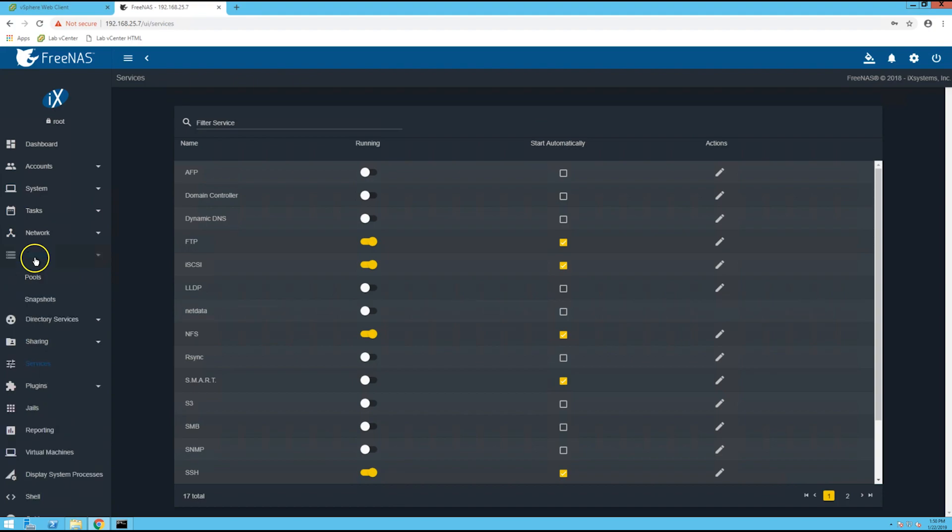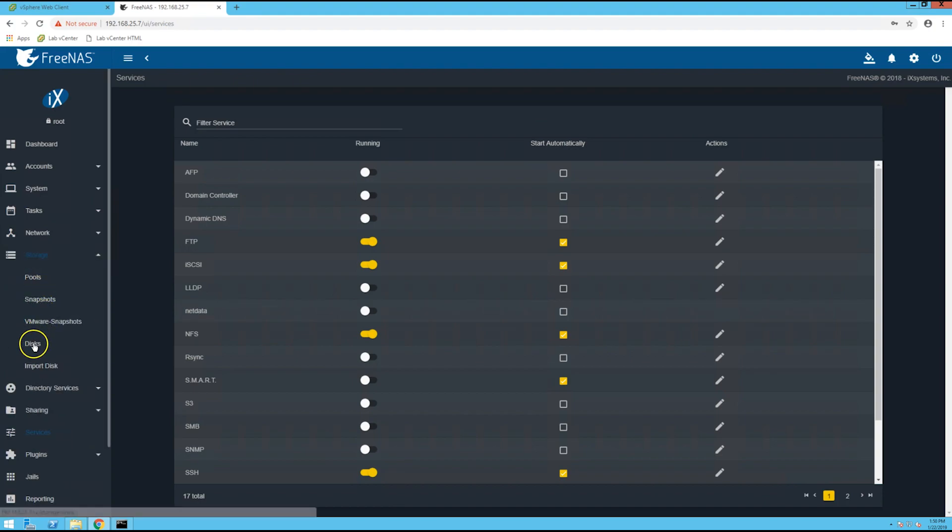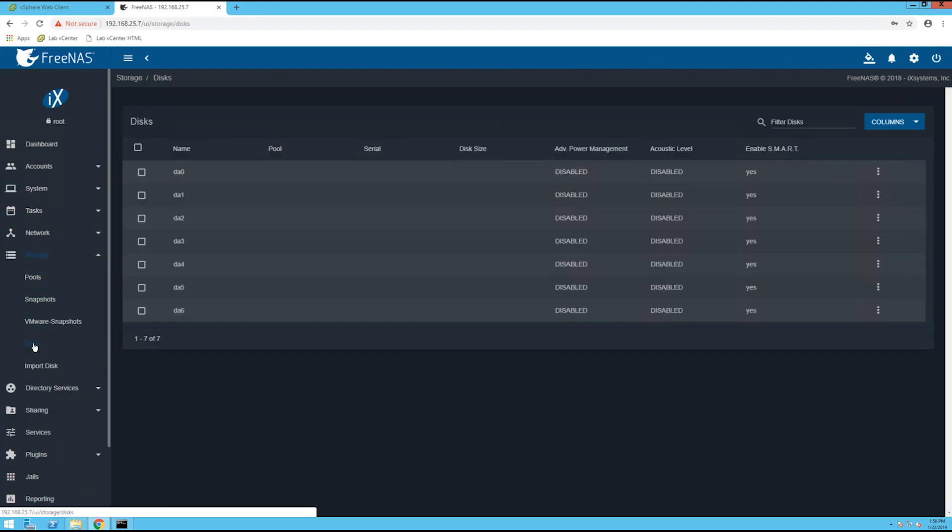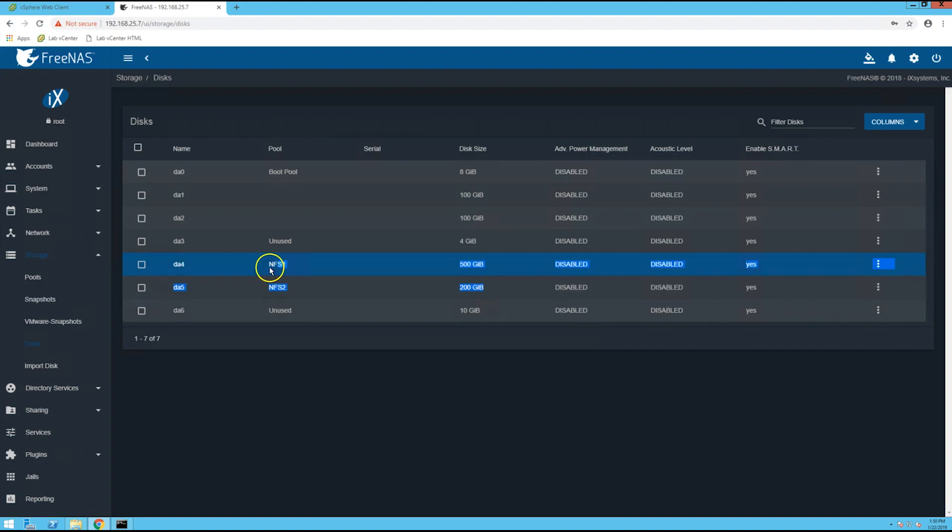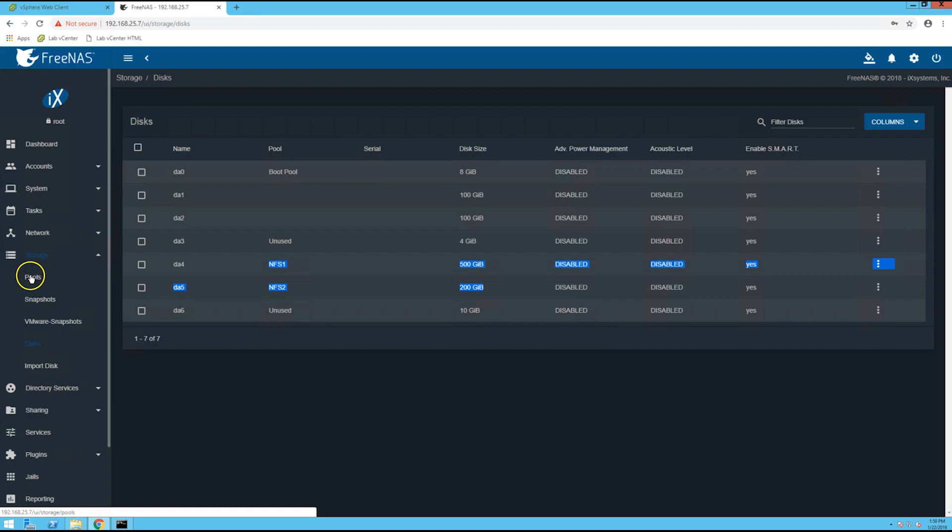This next step you don't need to do, but I'm just going to show you that you can see your disks from the storage disks window. Here's the disk that I will be adding as an NFS datastore. So I currently have these two here working and running and have had no issues so far.